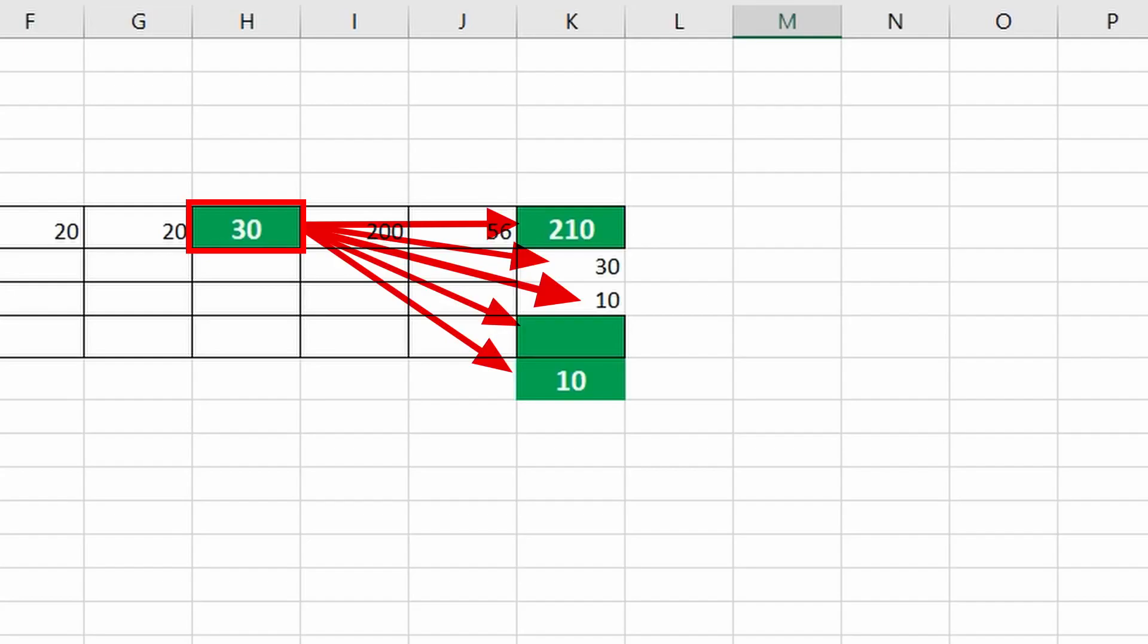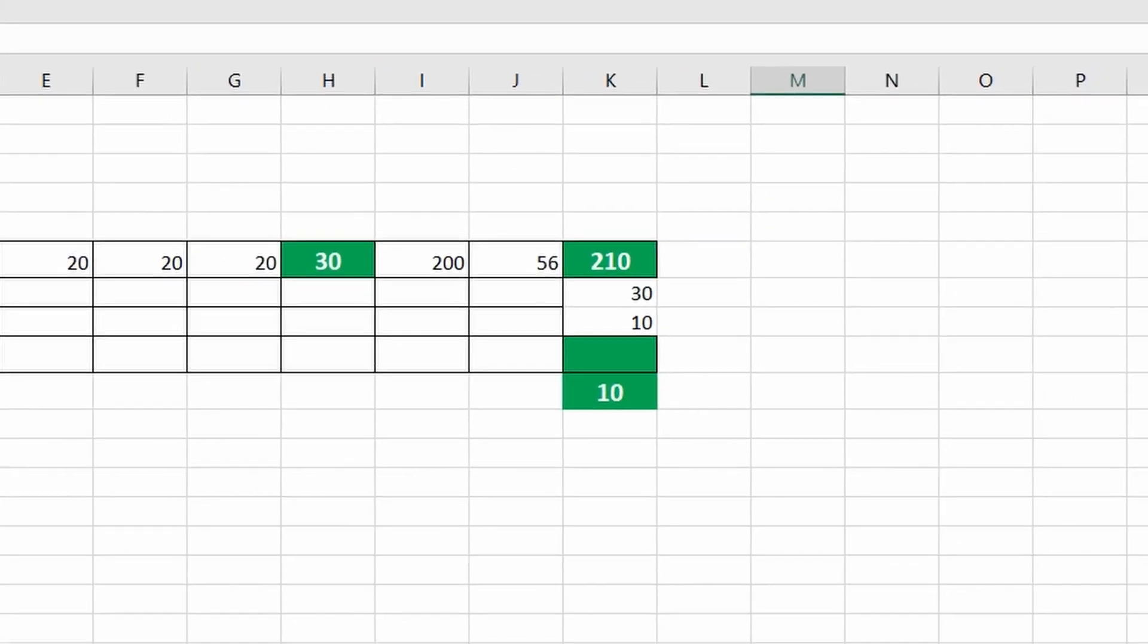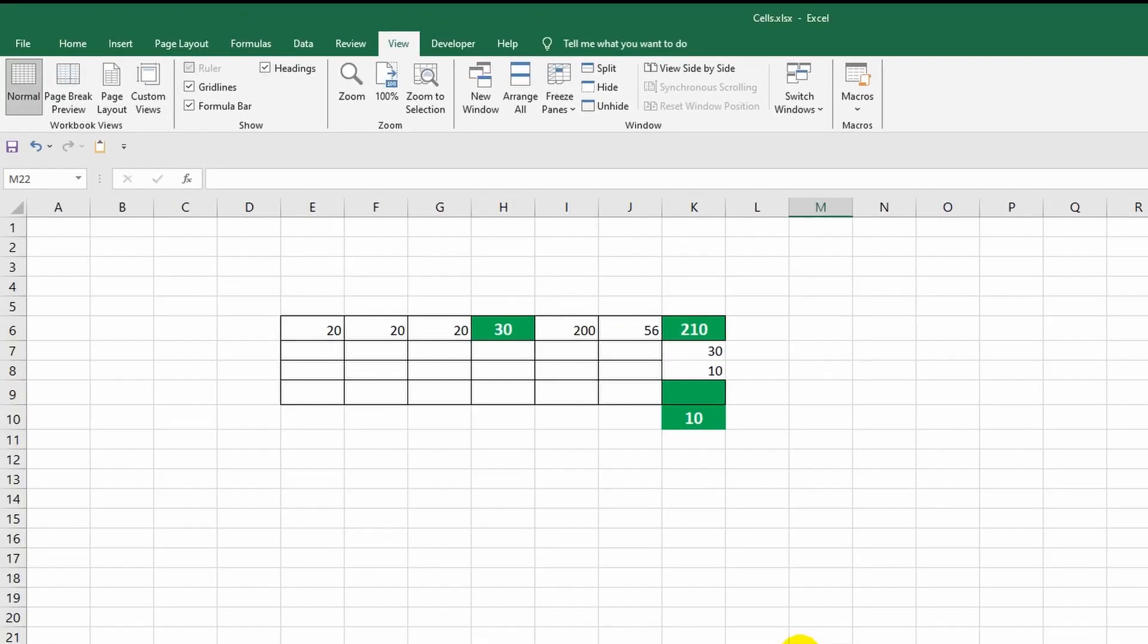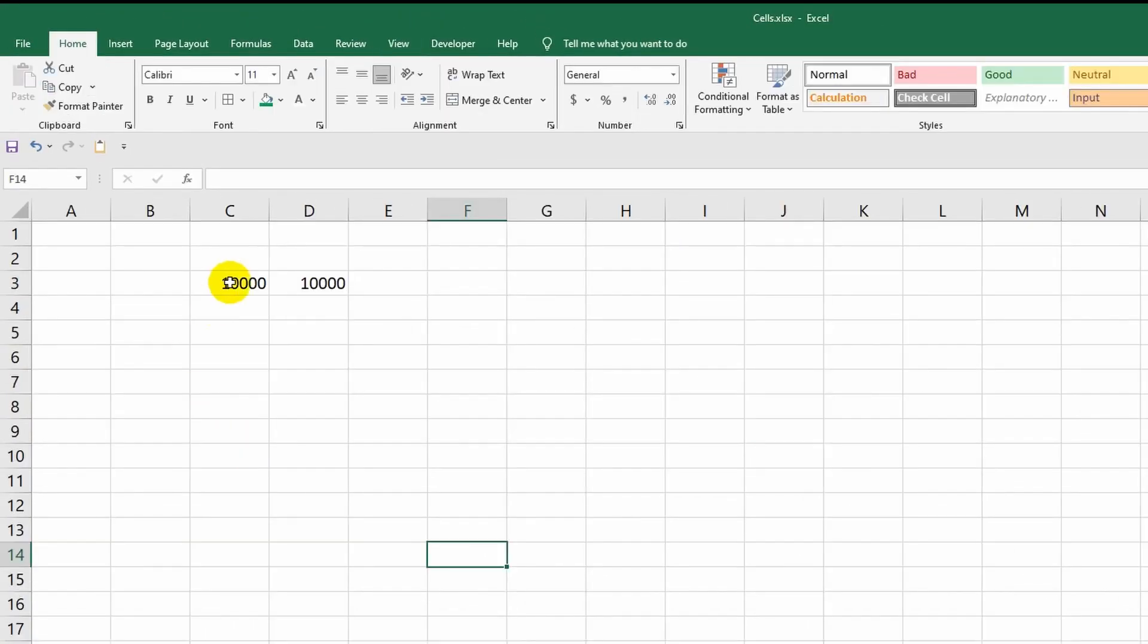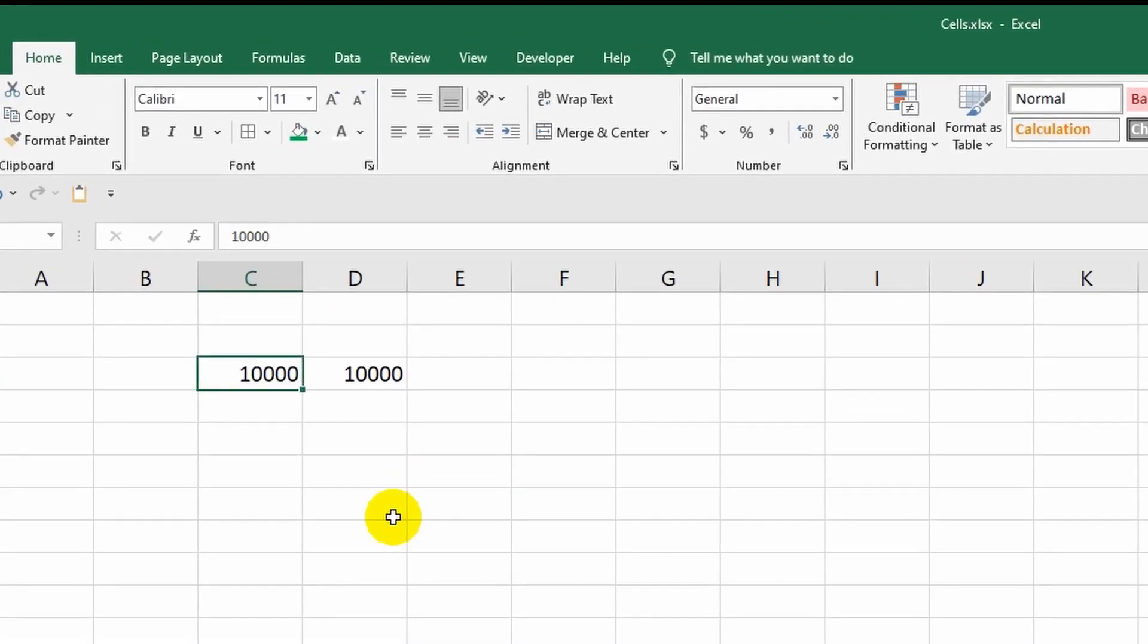As we have already determined with you, the format is responsible for the appearance of the cell. However, besides the external design, there are also different types of formats in the program that affect how exactly Excel will process cell data.